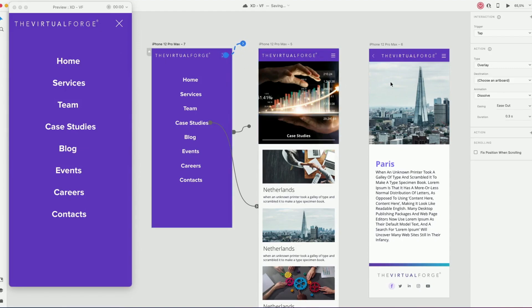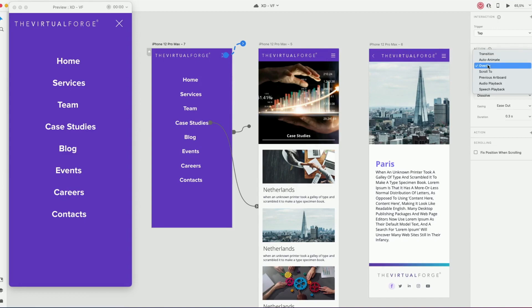This way you can be in any page and when you open the menu and you want to close it, it will stay in that page.